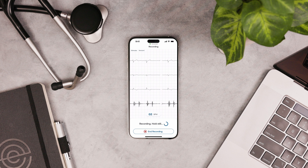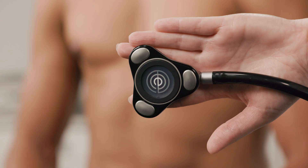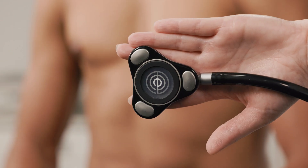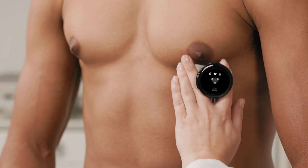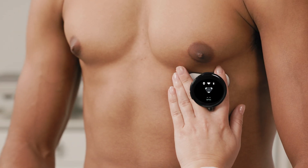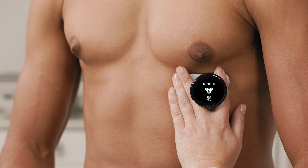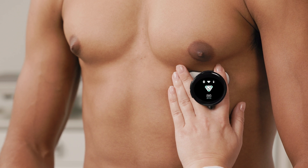We'll show you how to create an Echo account and connect the Core 500 with the app. We'll also give you a tour of the main features. Let's get started.